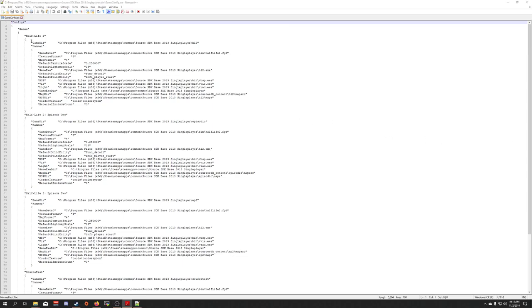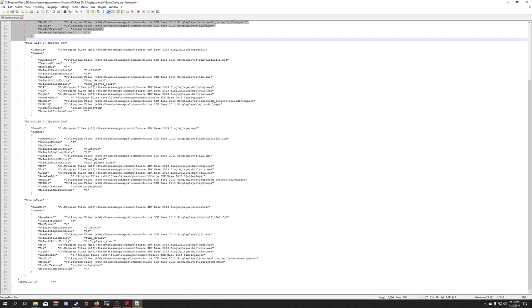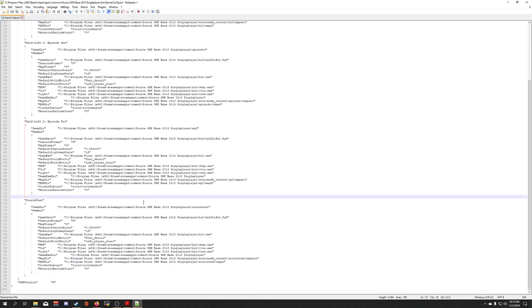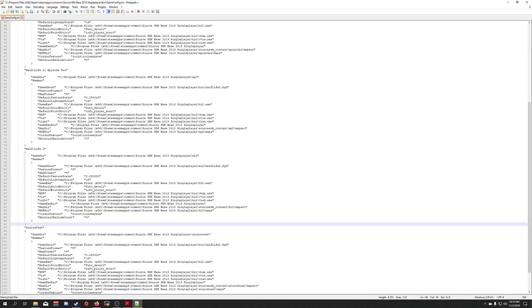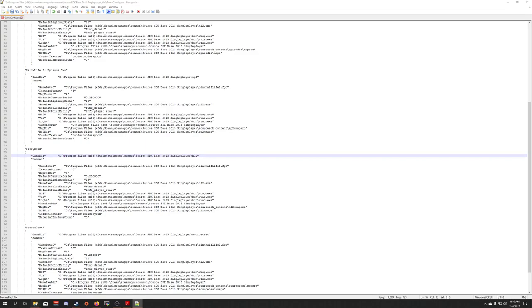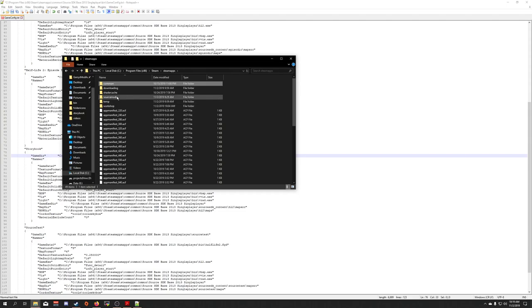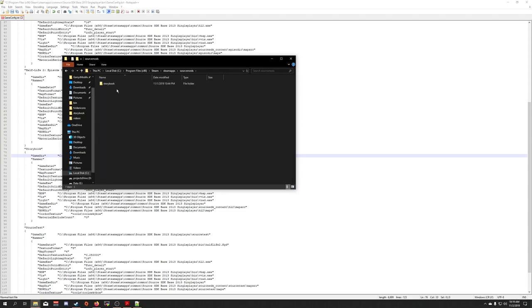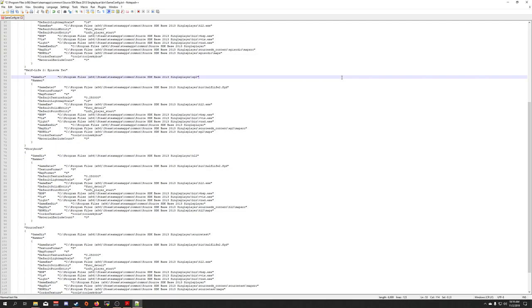On line 5, I'm going to copy this configuration for Half-Life 2, and come down here to the bottom, and I'm going to paste it right after this. I'm now going to rename this part to storybook. And I'm going to change the game directory here to be that of my source mod. So I'm going to come back over here, go to my source mods folder, open up storybook, and I'm going to copy that. And then I'm going to paste it in.